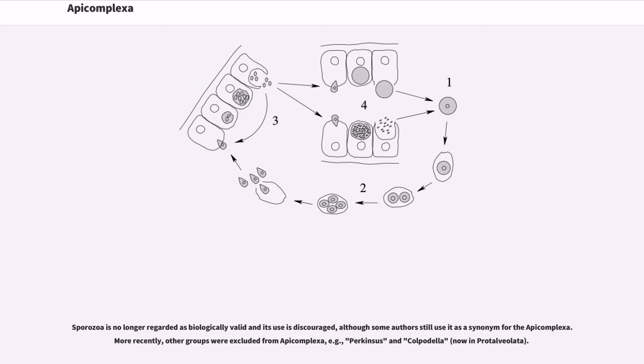Sporozoa is no longer regarded as biologically valid and its use is discouraged, although some authors still use it as a synonym for the Apicomplexa. More recently, other groups were excluded from Apicomplexa, for example, Perkinsus and Colpodella, now in Protalveolata.